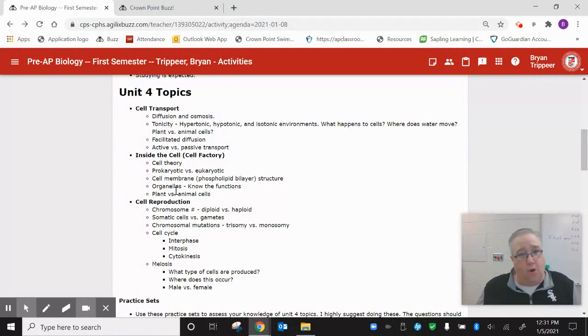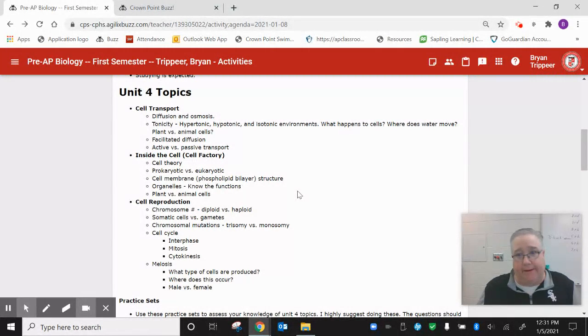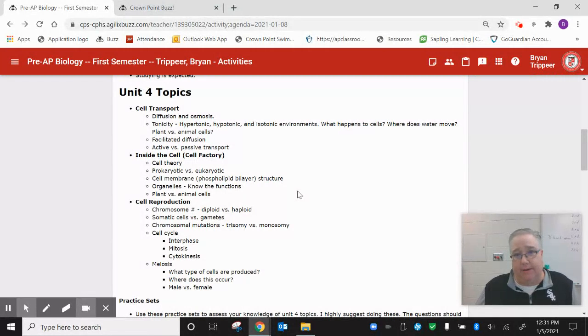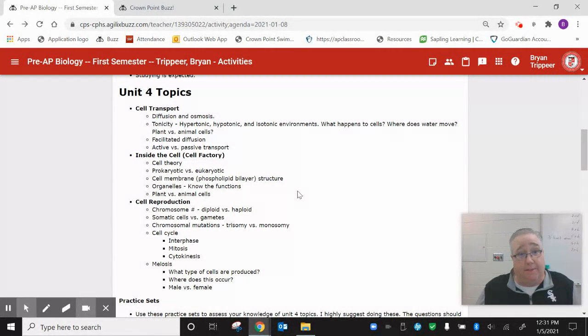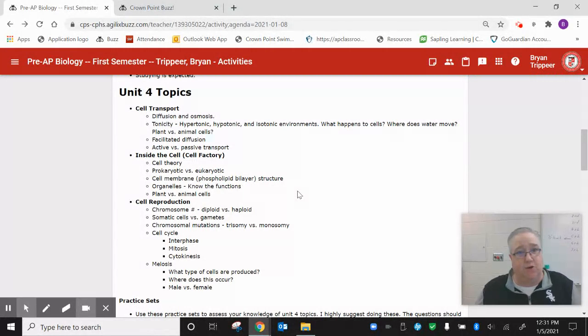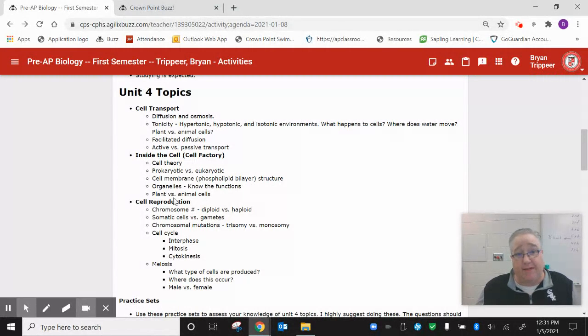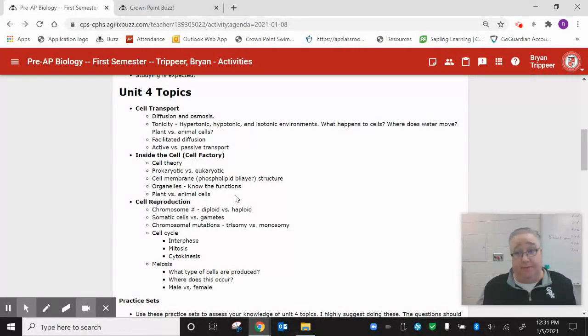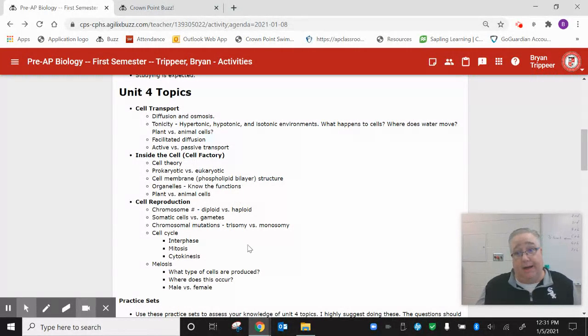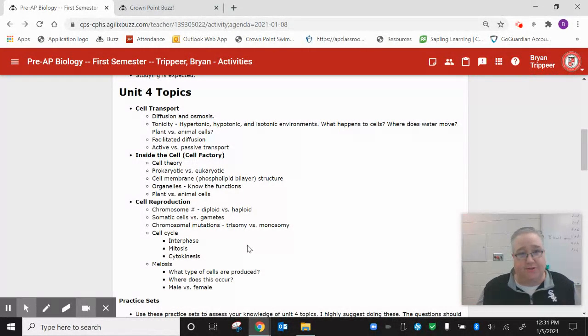All the organelles. This is like biology 101. We got to know all the different organelles and what they do. I wouldn't spend four hours studying organelles. Just make sure you know the general function of each one and you should be fine. And then finally, plant versus animal cells. There's some major differences between the two. Plant cells have chloroplasts, animal cells don't, that type of thing.